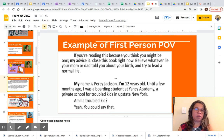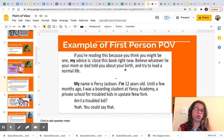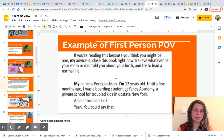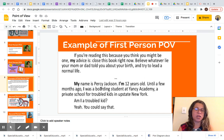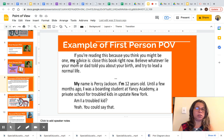I am going to read an example of first person POV in a narration. This is an excerpt from a story: 'If you are reading this because you think you might be one, my advice is close this book right now. Believe whatever lie your mom or dad told you about your birth and try to lead a normal life. My name is Percy Jackson. I am 12 years old. Until a few months ago, I was a student at Nancy Academy, a private school for troubled kids in upstate New York. Am I a troubled kid? Yeah, you could say that.' This narration is an example of first person POV. You can see the pronoun 'my' — my advice, my name — and 'I am 12 years old,' confirming first person POV.